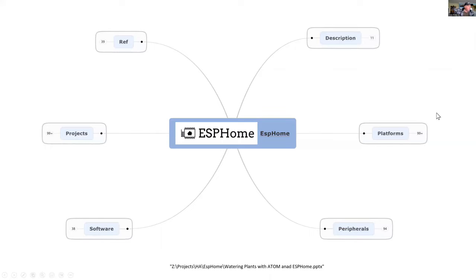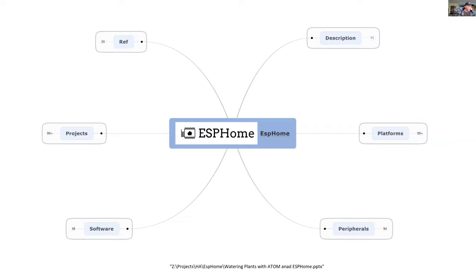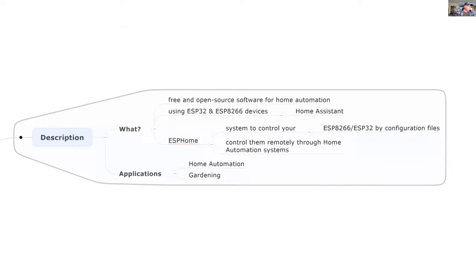I'm going to use this mind map starting with a description, some of the platforms where I'm using ESPHome, the peripherals connected to the computers, the software needed, some of the projects, and finally the references.